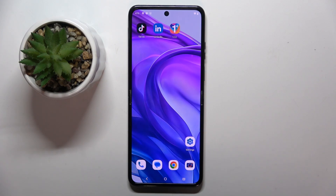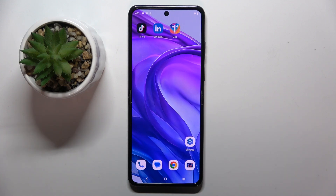Welcome guys to the tutorial info channel. In front of me is the Motorola RAZR 50 Ultra, and in this video I'm going to show you how to change screen recorder sound settings on this device.